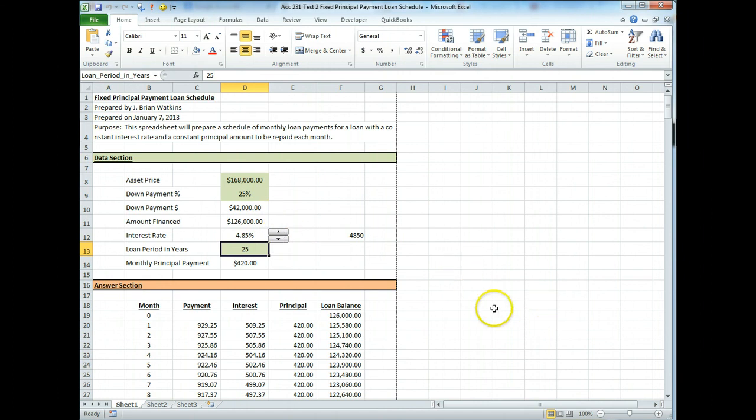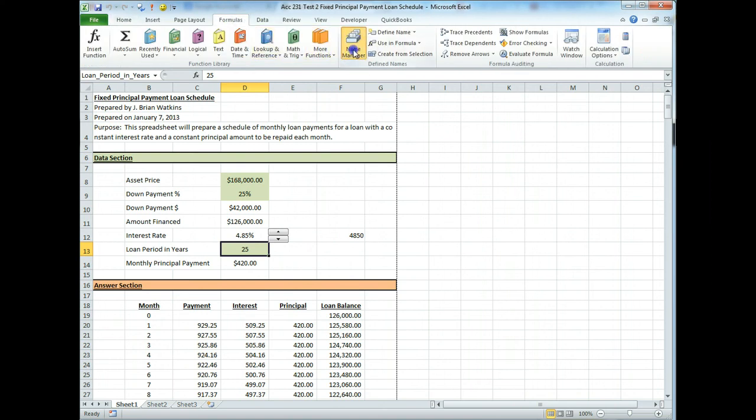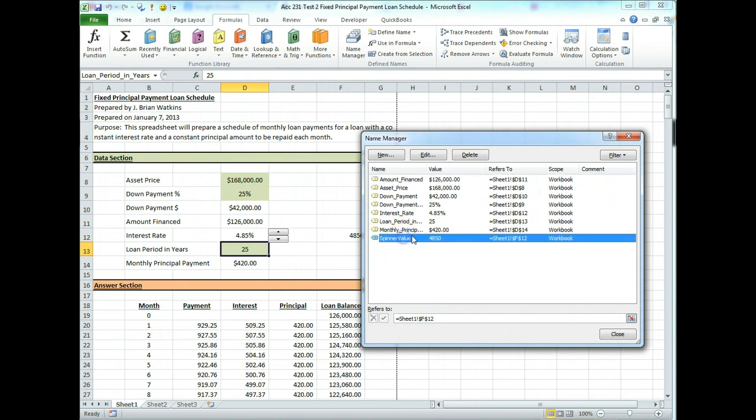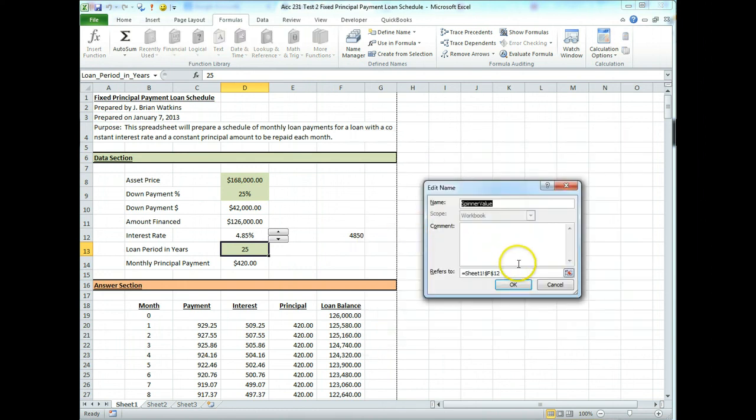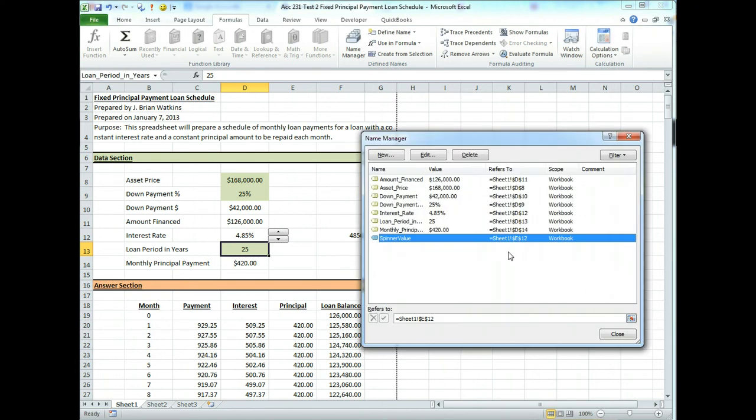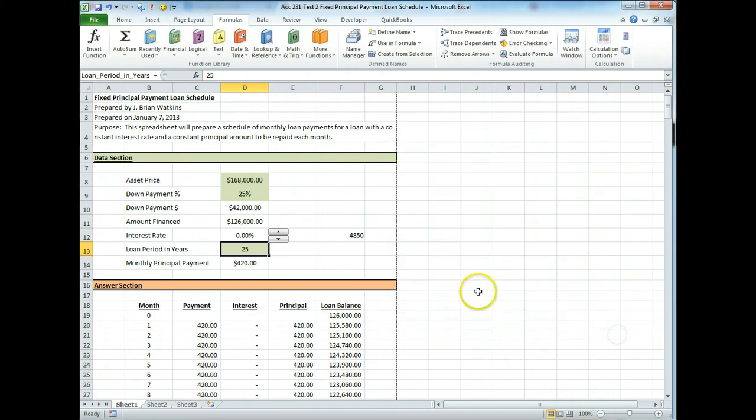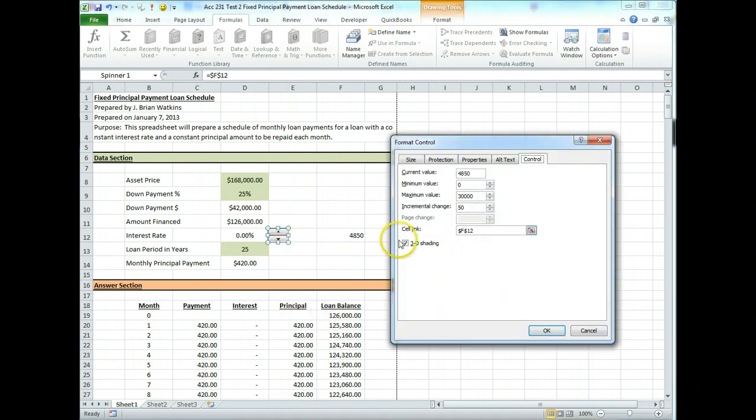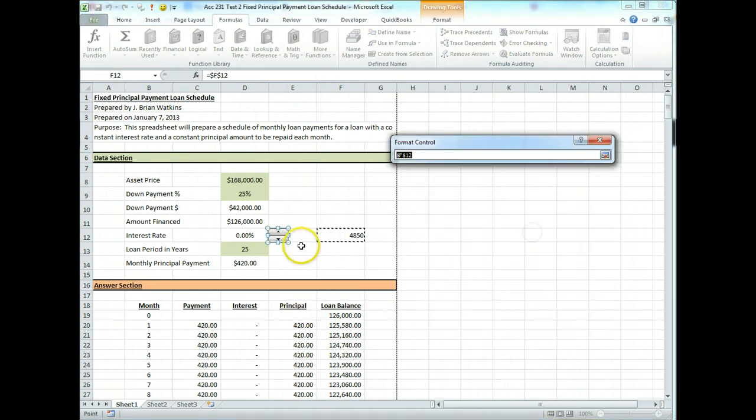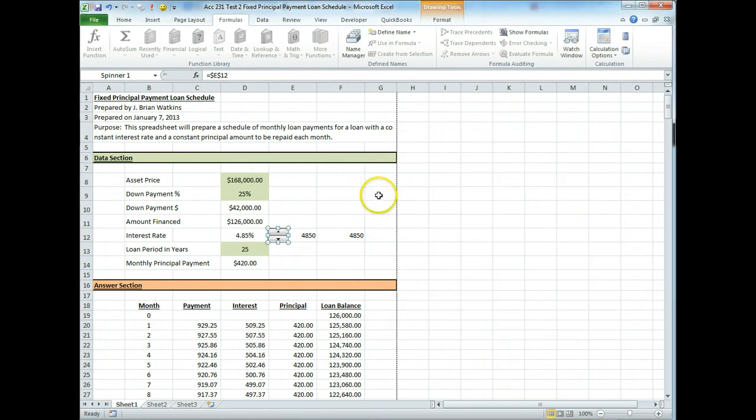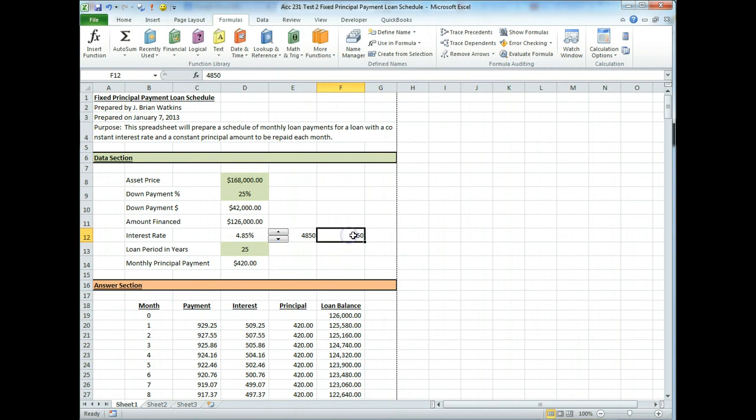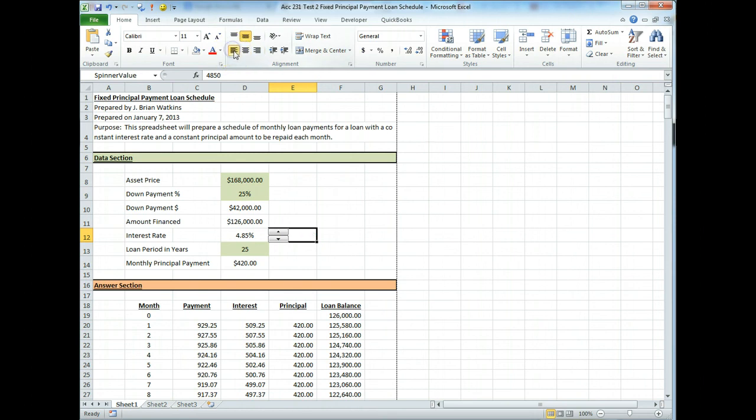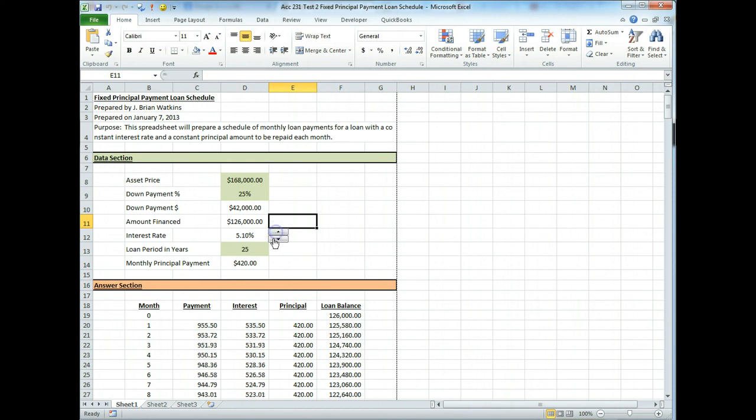Now we can do something even better than this. Let's take spinner value, we'll go to name manager and instead of being in F12, let's put it in E12. So we go to spinner value, edit, and we're going to put it in E12, close. And now spinner value is over here and let's change our format control and change this also to E12. And here's the other trick, we can clear that out now. Let's put that number on the far side underneath our button. So now we don't see it and it should still work, there we go.